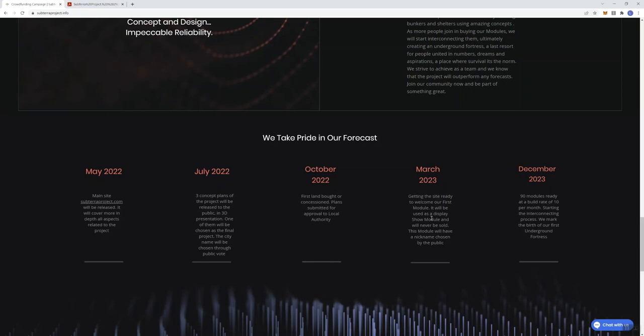It will be used as a display show module and will never be sold. The module will have a nickname chosen by the public in December 2023. 90 modules ready at a build rate of 10 per month starting the interconnecting process. We mark the birth of our first underground fortress.